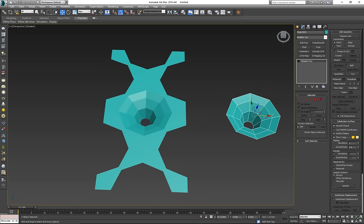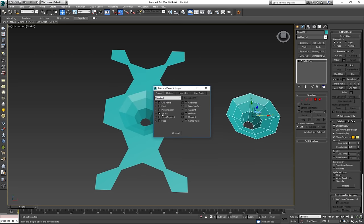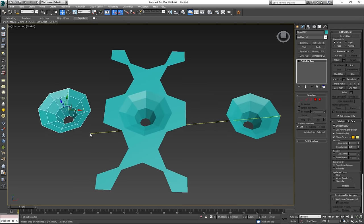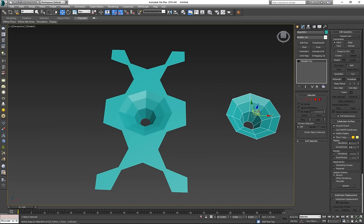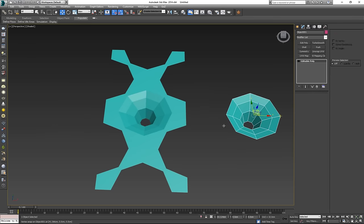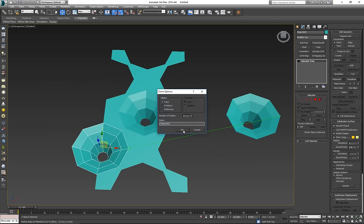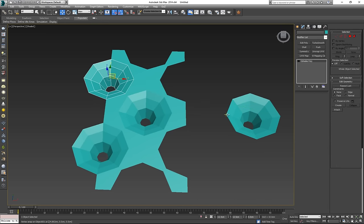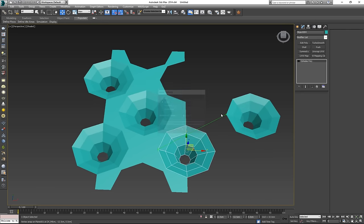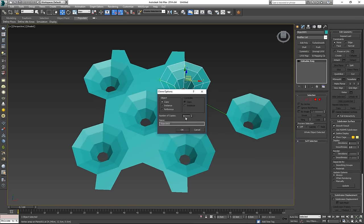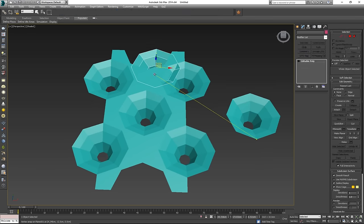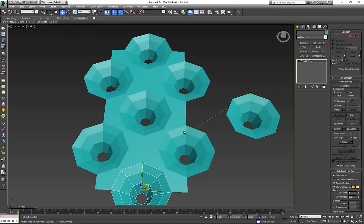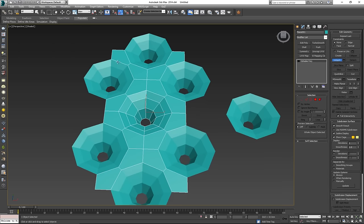Hold Shift with snap selected. Press S to turn on vertex snapping and move the clone into place. One version over there, one over here, one there, one there, and just two more — one for the top and one for the bottom. Now I want to attach all of these together.